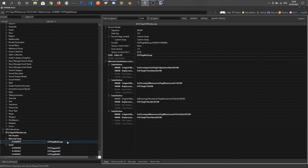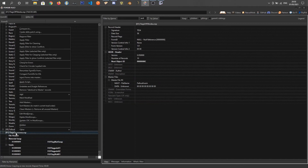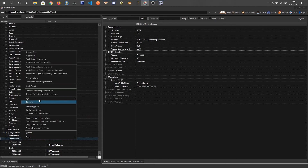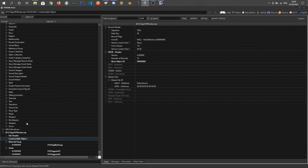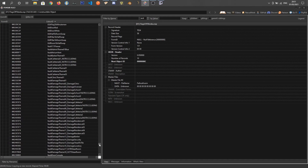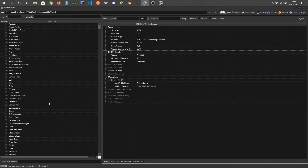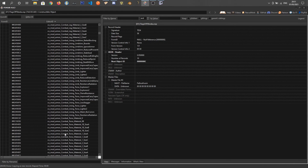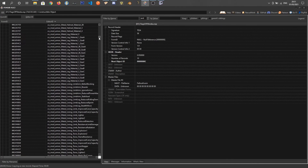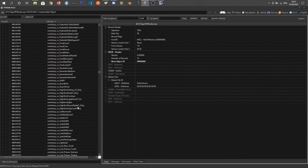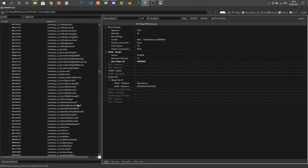We've got our statics and material swaps done. Now right-click the ESP name and choose Add, then add a Constructible Object section. We can right-click and add a constructible object, but we're going to find the original flag constructible object first. Scrolling through the list, we need to find a workshop flag — there are a lot of these. After some scrolling, there it is: flag USA. That'll do.